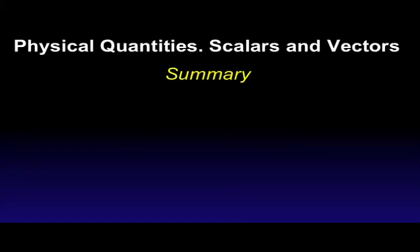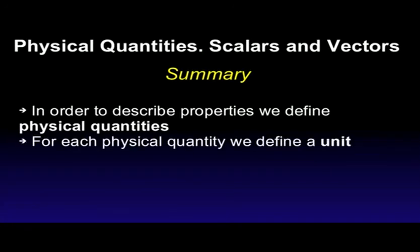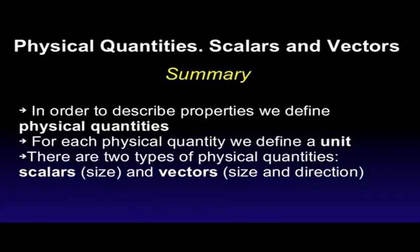Let's quickly go through the points we've covered today. In order to describe the properties of objects, processes, or phenomena, we define physical quantities. For each physical quantity, we define a unit. There are two different types of physical quantities. Scalars, defined simply by their size, and vectors, defined by their size and their direction.